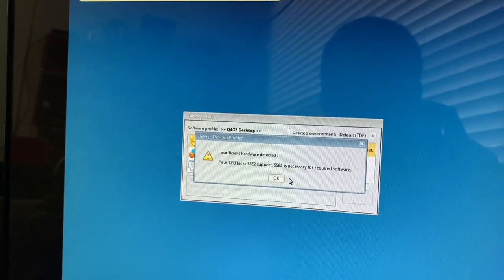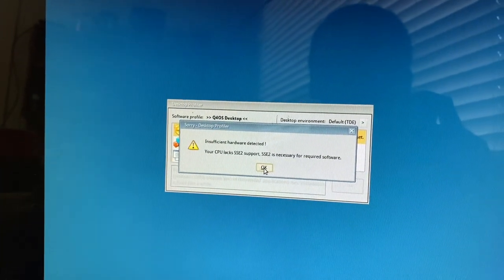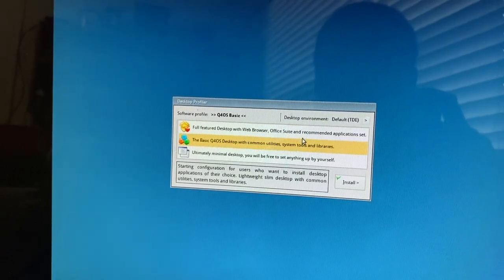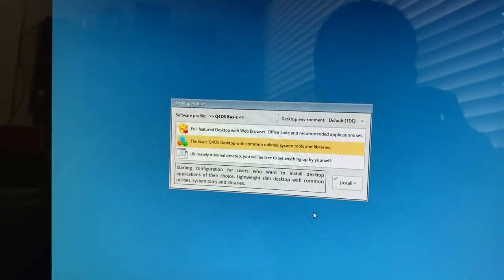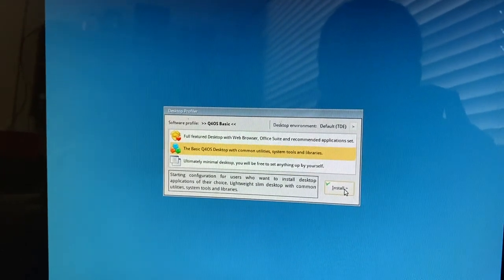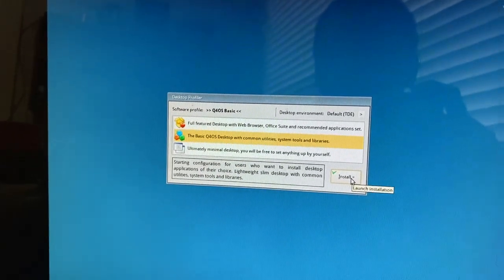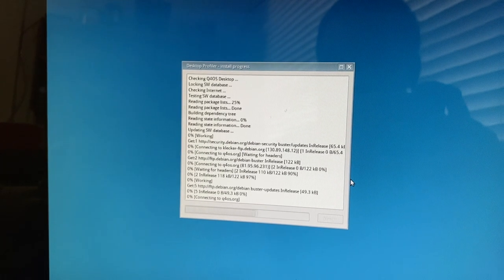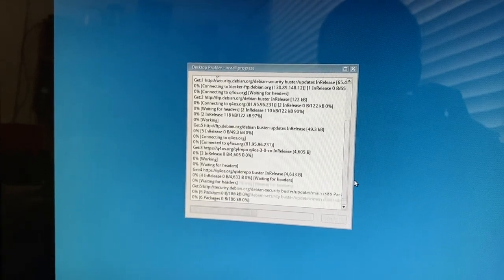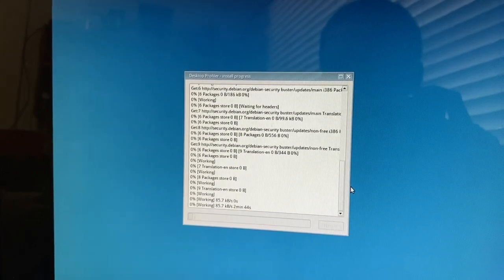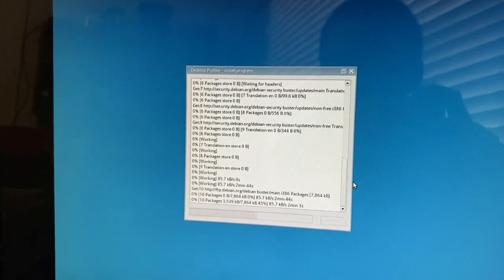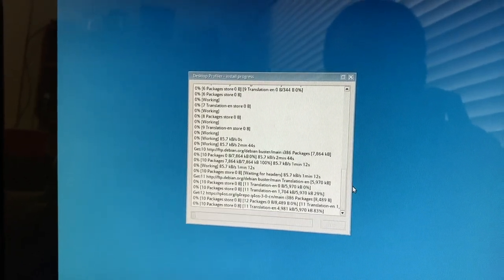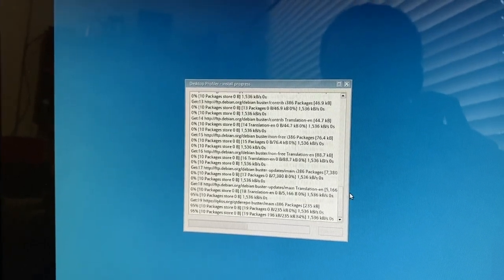'Insufficient hardware detected — your CPU lacks SSE2 support. SSE2 is necessary for required software.' Well, obviously. It looks like we can do the basic Q4 OS desktop but nothing more, given that I'm on a Pentium 3 and not a Pentium 4. That's fair enough. Checking internet — yep, it's got a network connection. It's got to download some stuff, so I'll come back once we're at a desktop.